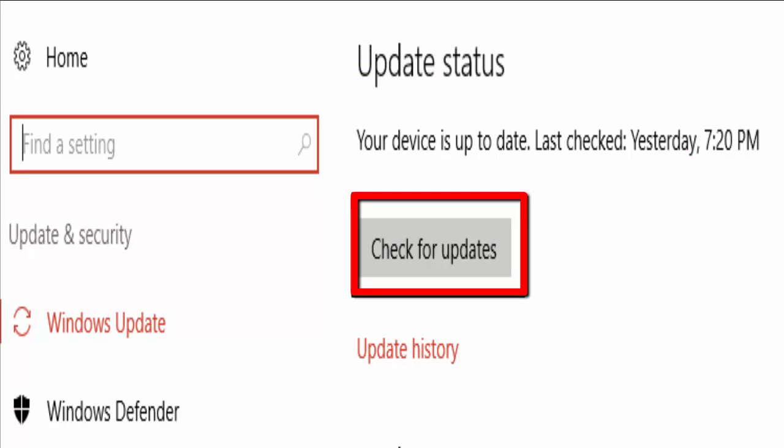If updates are found, it will make sure to install them. Just install all the updates if available.